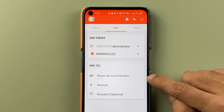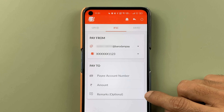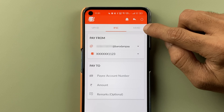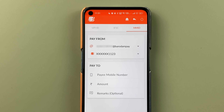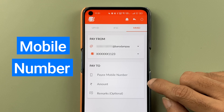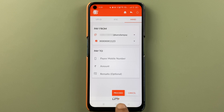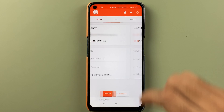With the IFSC option, you have to enter the account number, the amount, and if you want to add any remarks you can. The last option is MMID — in this you have to enter the mobile number, the amount, and a remark if you want, and then simply click on Proceed.